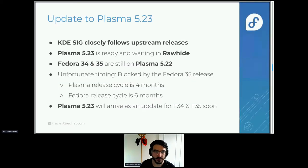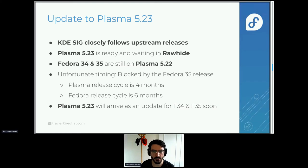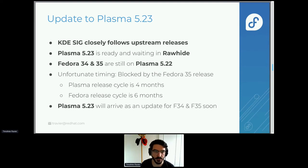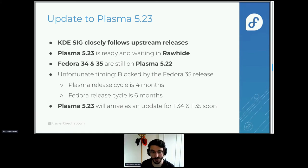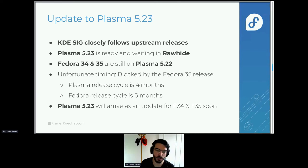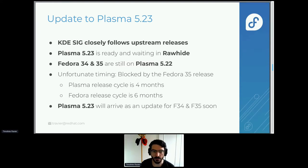The first item is the update of Plasma — the new version was released about a month ago. As the KDE SIG we follow upstream releases, and the latest version has already been in Rawhide for a while. However, for Fedora 34 and 35 right now we're still on Plasma 5.22 because of an unfortunate timing between the Fedora release cycle and the KDE Plasma release cycle. We had to say: we don't want to block the release, we'll skip this one and do it right after. So essentially it will come as an update really soon — in the coming weeks — for Fedora 35 first and then Fedora 34.